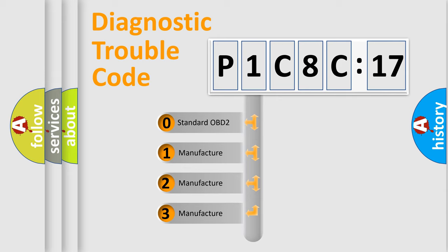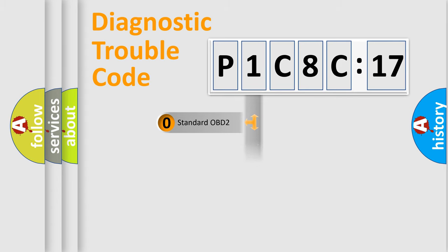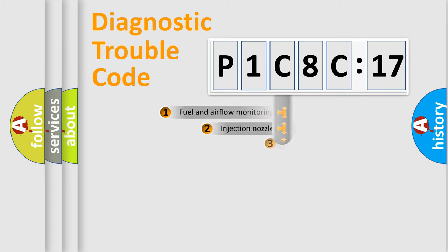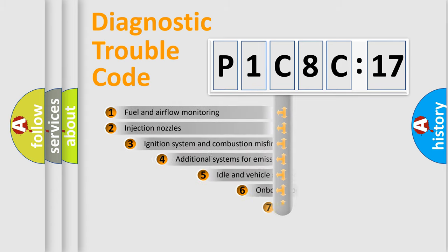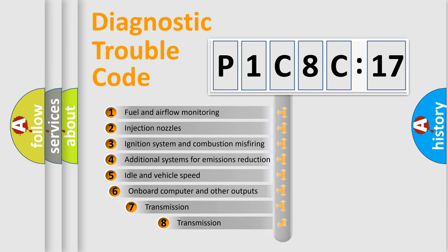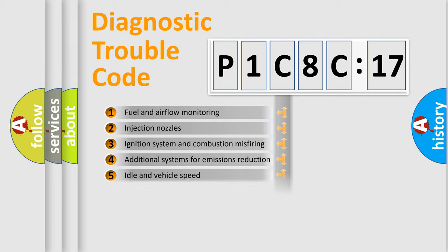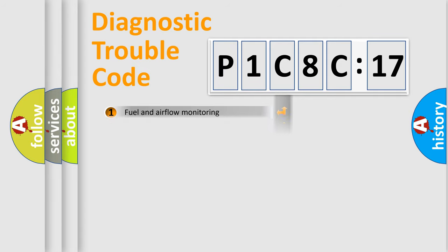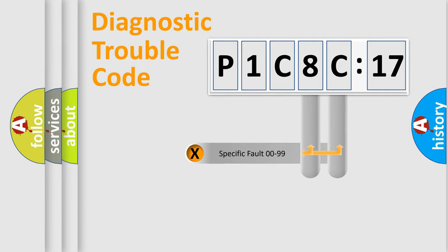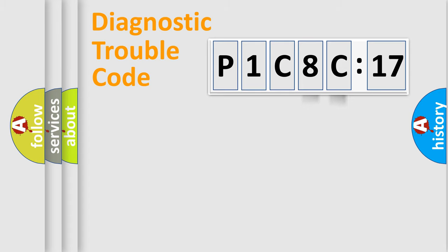If the second character is expressed as zero, it is a standardized error. In the case of numbers 1, 2, 3, it is a manufacturer-specific error. The third character specifies a subset of errors. The distribution shown is valid only for the standardized DTC code. Only the last two characters define the specific fault of the group.